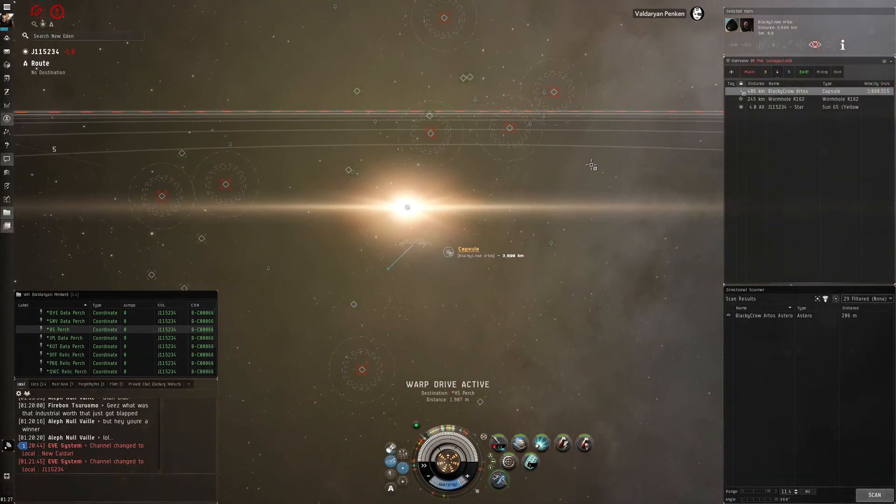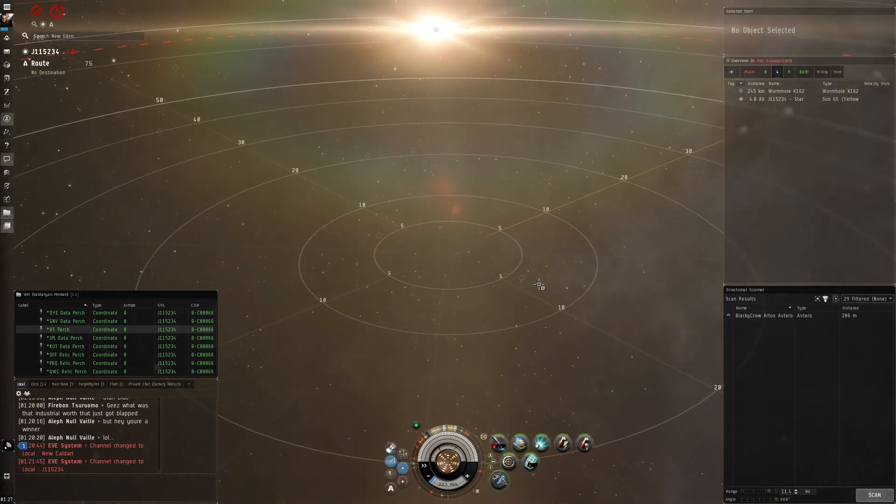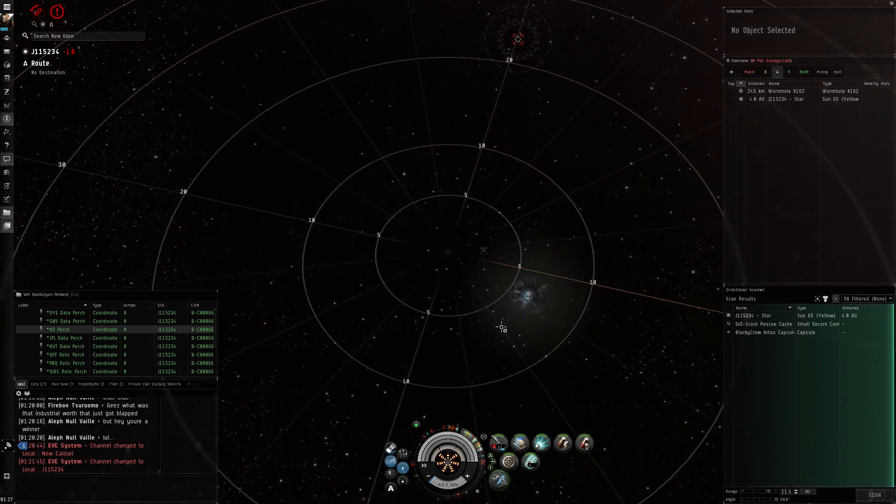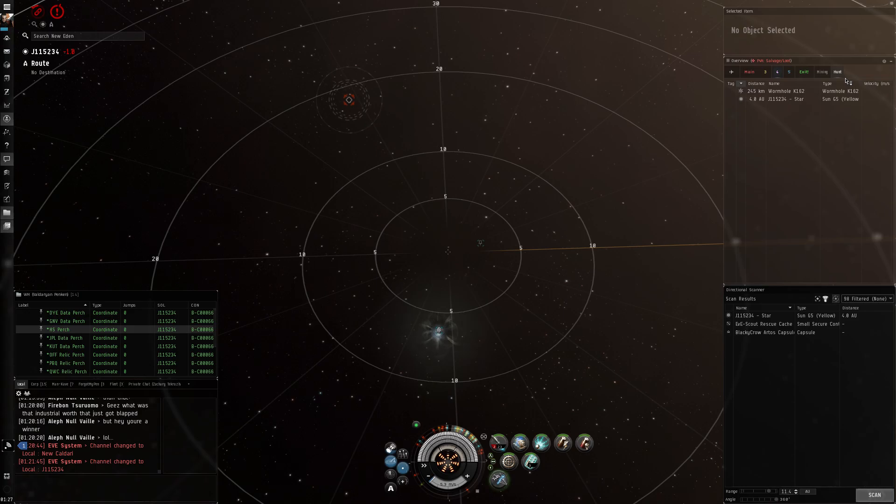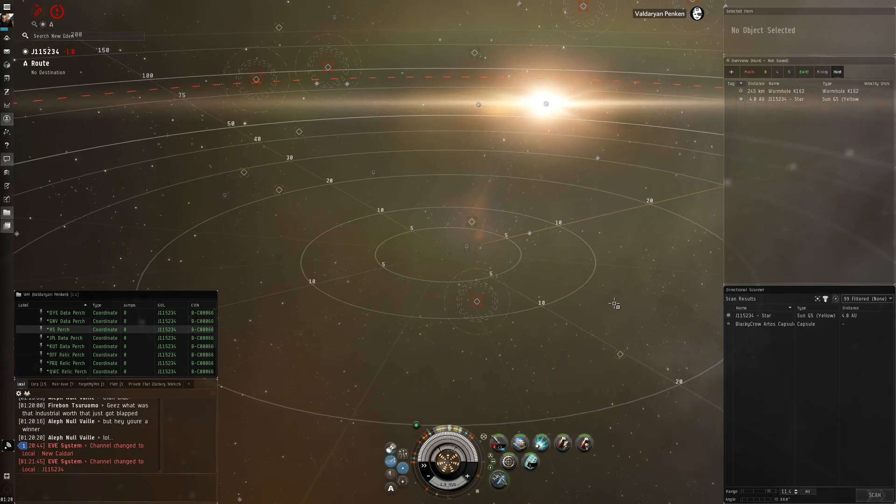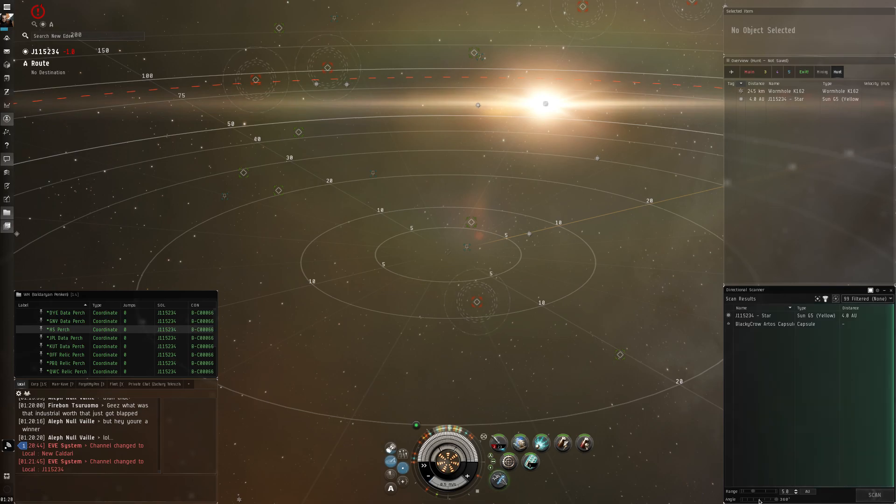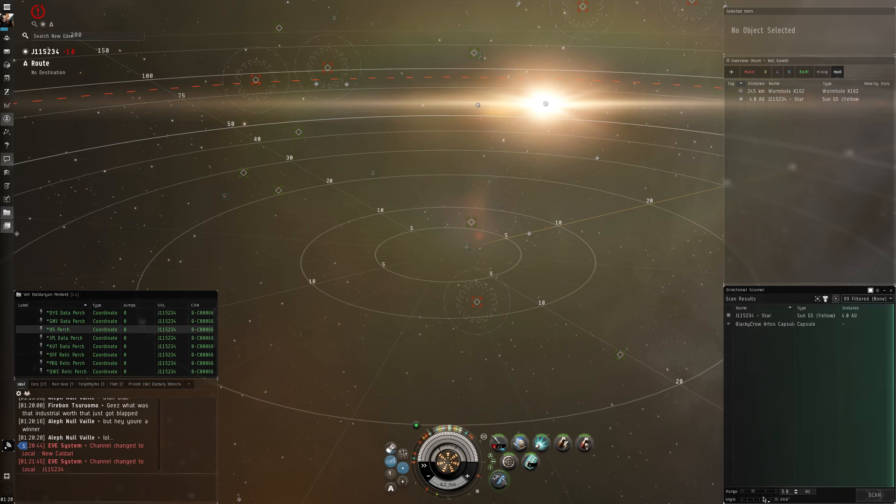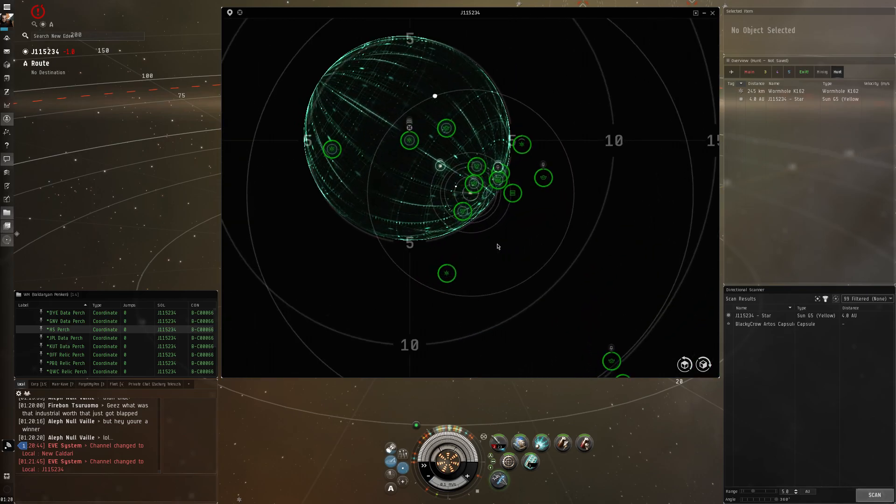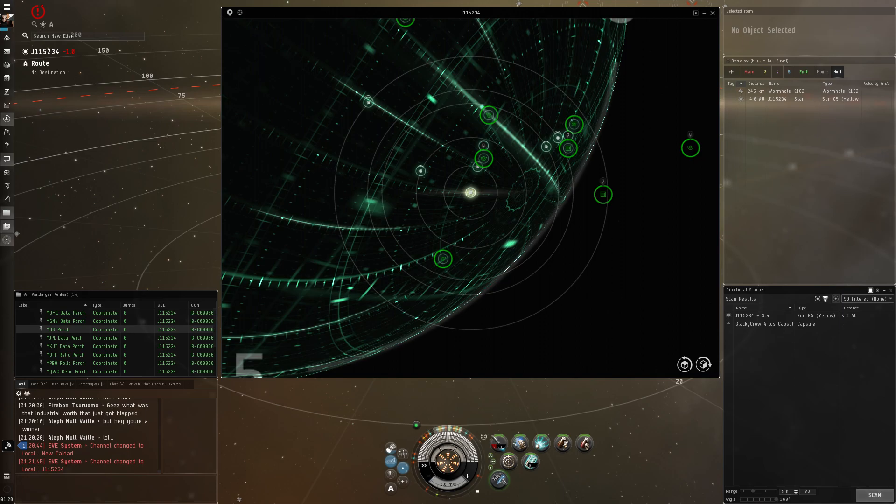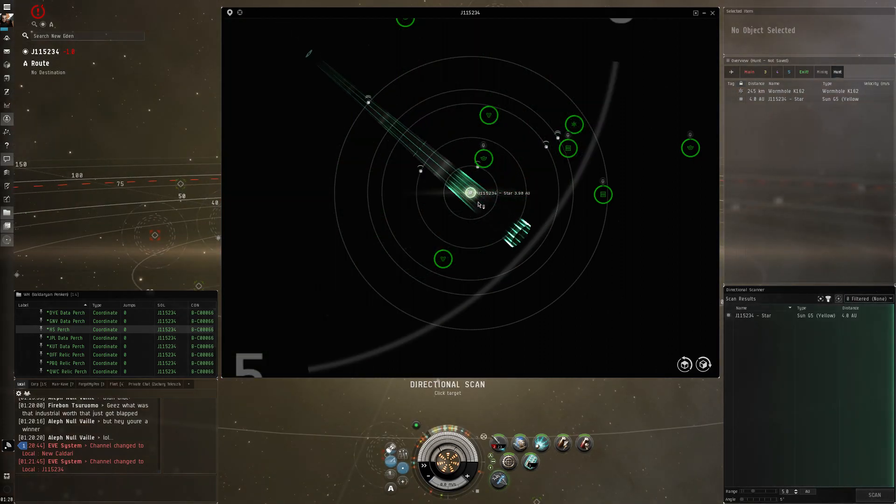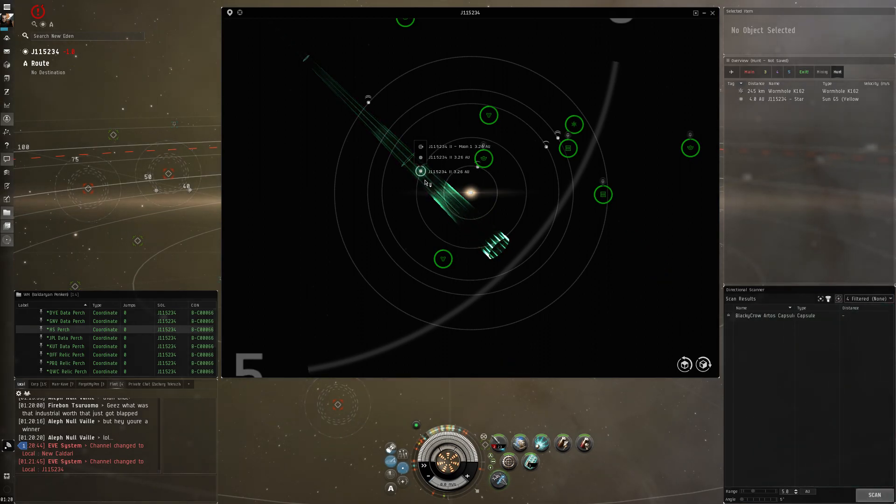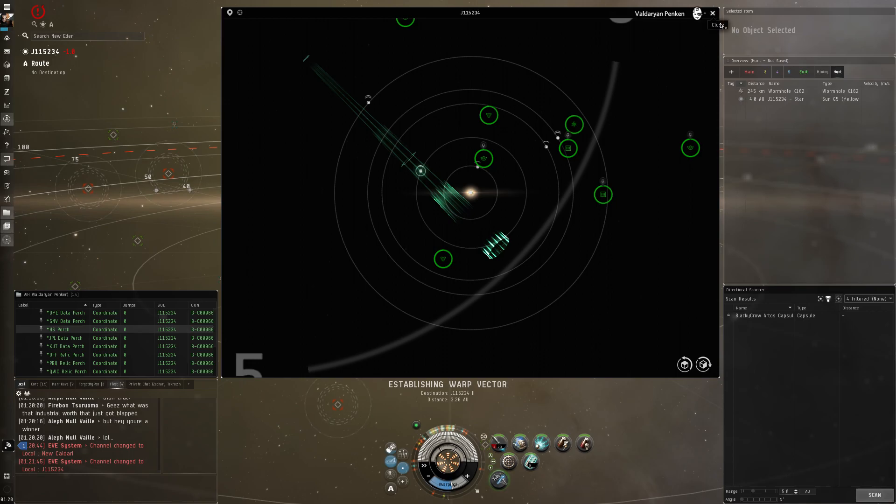I wonder if I can catch him on the... Nope. Oh, he's still in here. Where did he go? Go to the sun. He went to the planet. Let's see if I can get this guy's pod too.